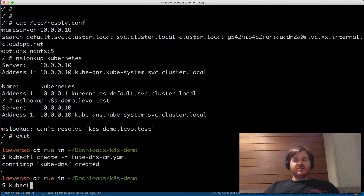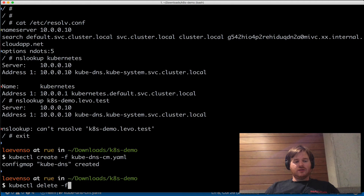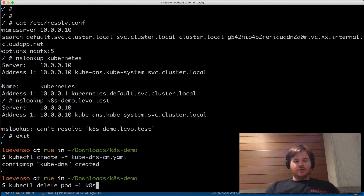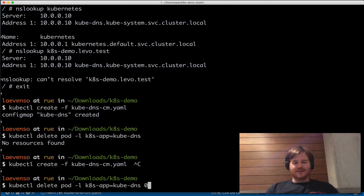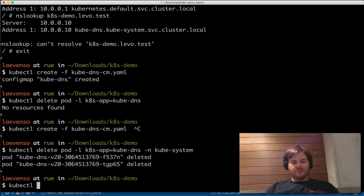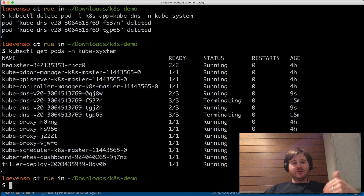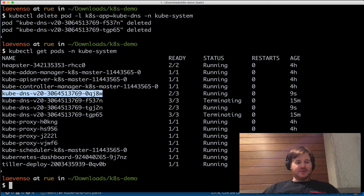I don't believe there's any provision to watch for config map changes, so there's no live reload — I need to delete the pods. I can do kubectl delete pod -l k8s-app=kube-dns in the kube-system namespace. I've nuked the two running pods and new ones will come up. Obviously by doing that I just took DNS out, so don't try this on a running production system unless you're confident with how your DNS is set up.